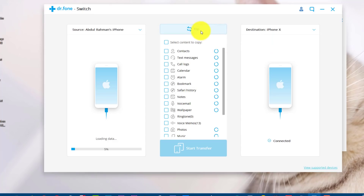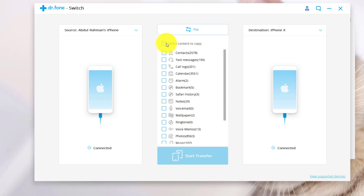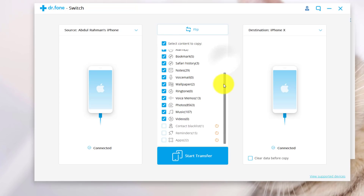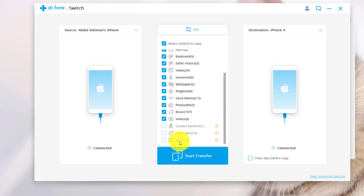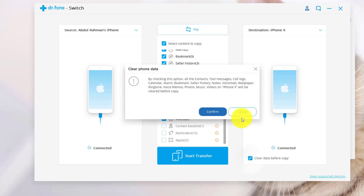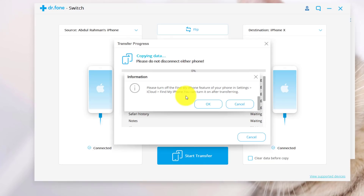Now select the type of files that you want to transfer to your new iPhone. I'm going to select everything. With this software, you can transfer all your data except reminders and apps — that is the only missing feature. Before you start transferring, make sure the clear data option is unchecked, because if you check it, this software will delete everything from your destination phone. After that, click on Start Transfer. If Find My iPhone is turned on, you need to turn it off in order to transfer data. If it is already turned off, you don't need to do anything.